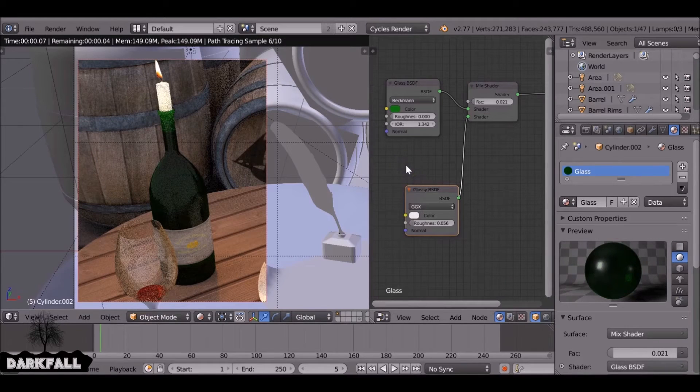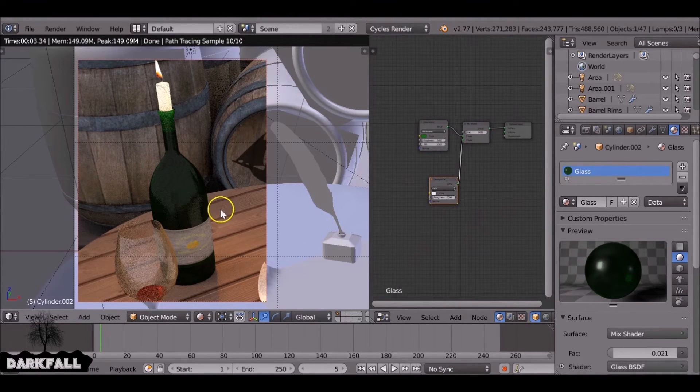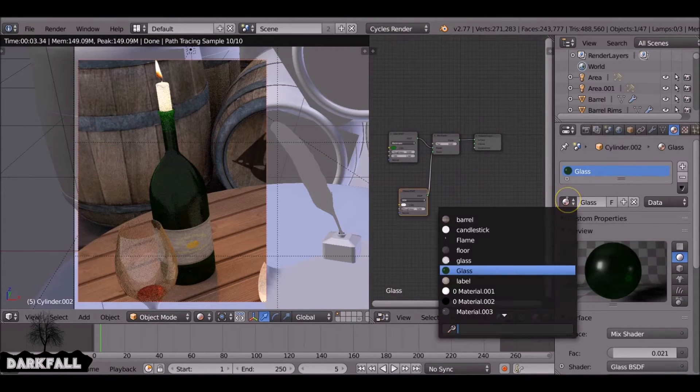Also, if you add a bit of gloss onto it because again depending on what type of glass you have it will have gloss on it as well.